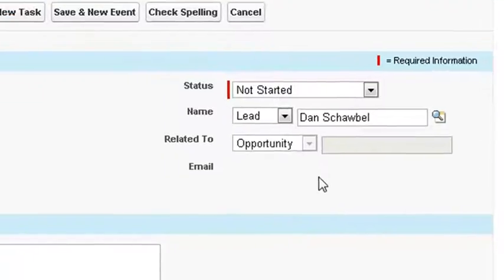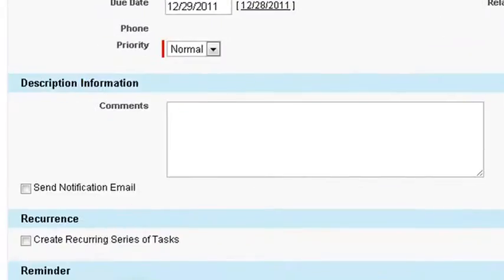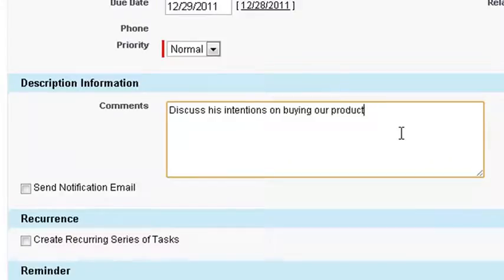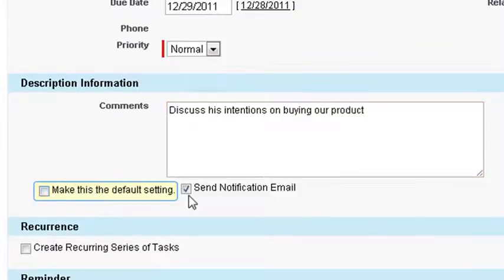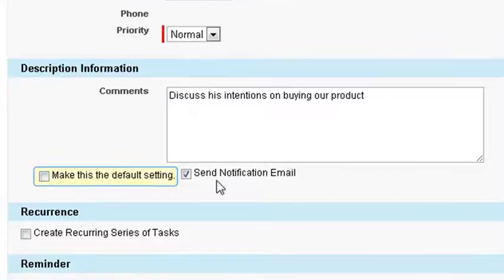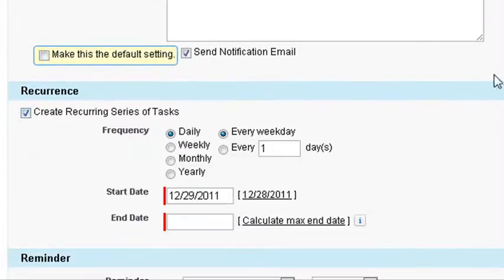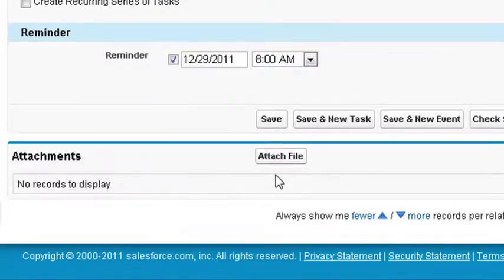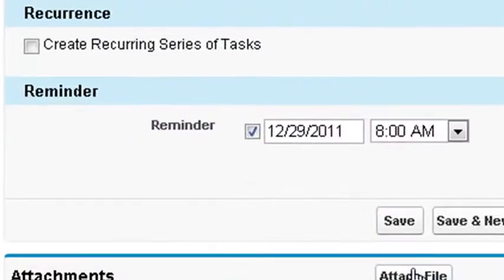Let's briefly review the rest of the form. Comments allow you to describe the task with more detail. The notification checkbox sends an email to the assigned user after saving. Set a recurring series of tasks daily, weekly, monthly, or yearly with start and end dates for the same occurrence.